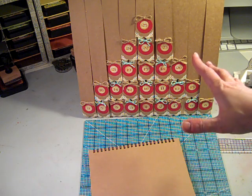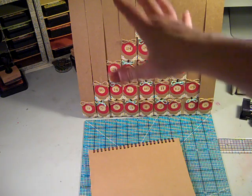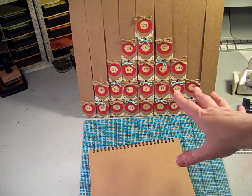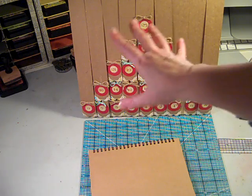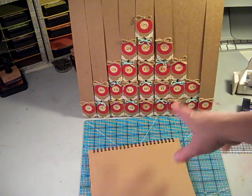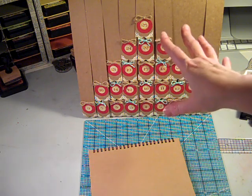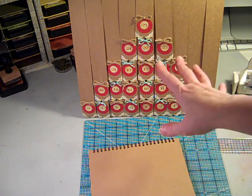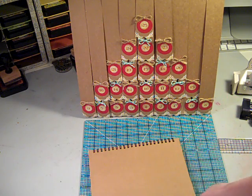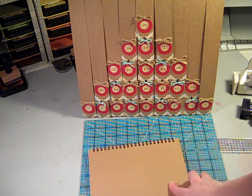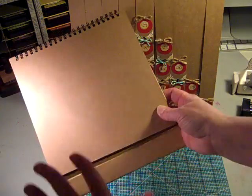I wanted to get this one up right away because it is a countdown calendar. This is a countdown advent calendar that is made using one of the new Portfolio albums from Graphic 45.